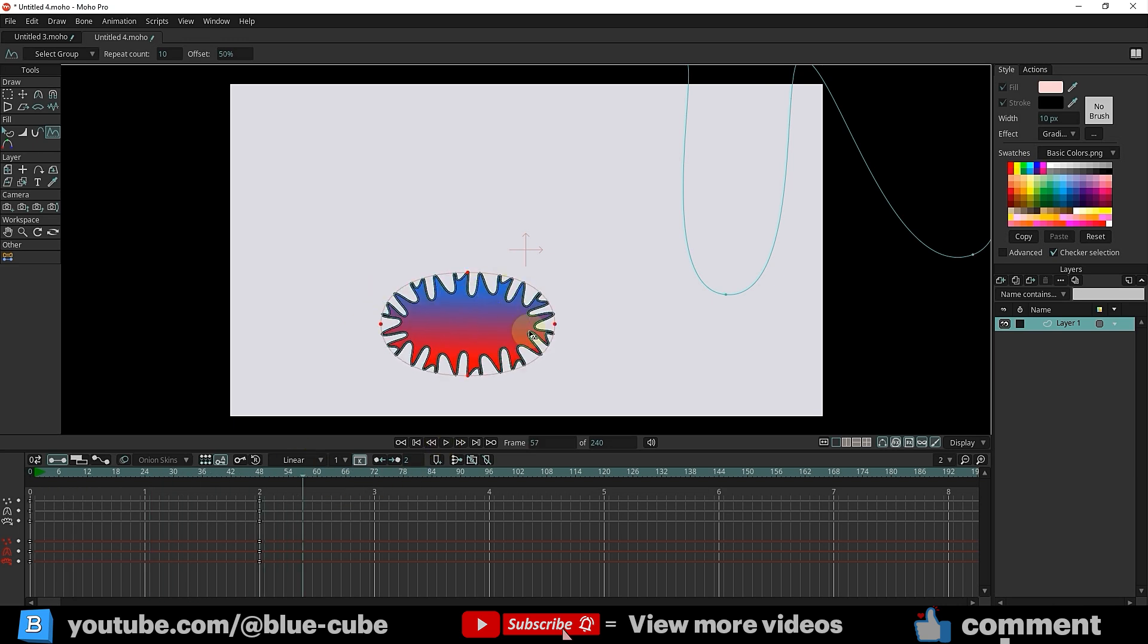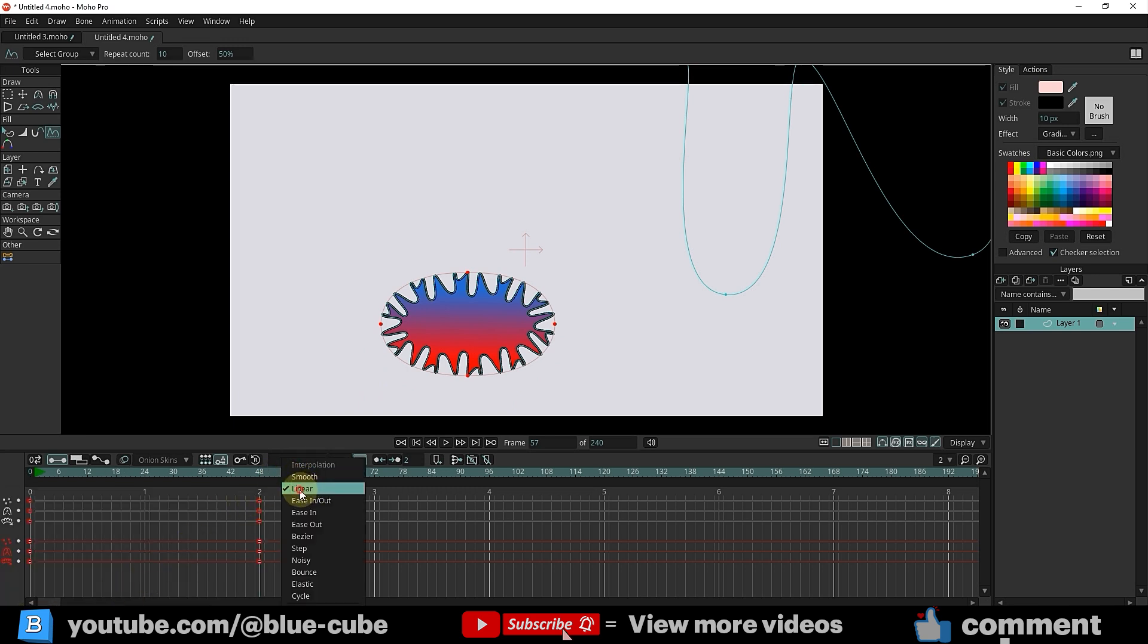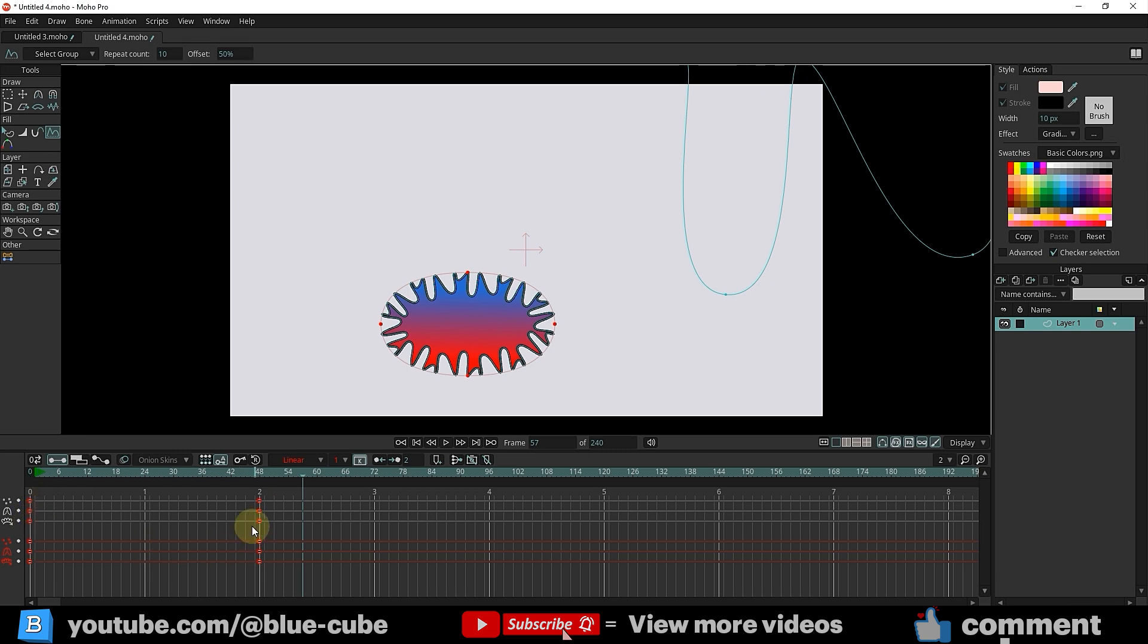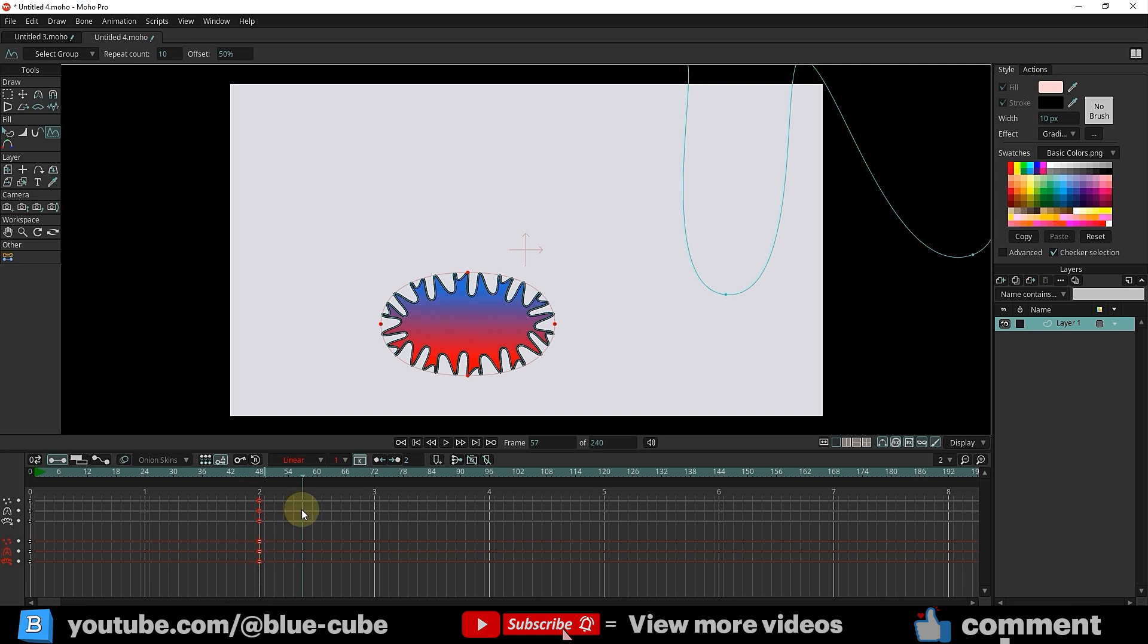If we want this shape to continuously move, I'll first set all the keyframes to Linear to ensure the animation speed is consistent at the beginning and end. Finally, by selecting the last keyframes and choosing the Cycle option, the animation will loop continuously.